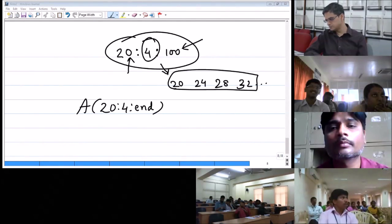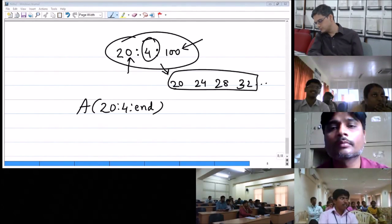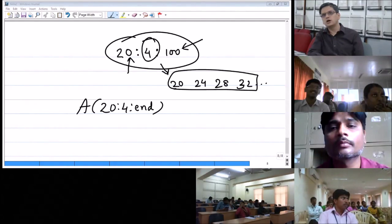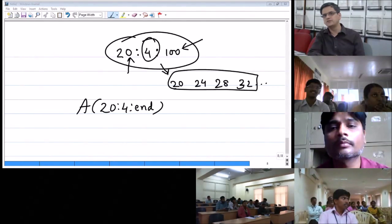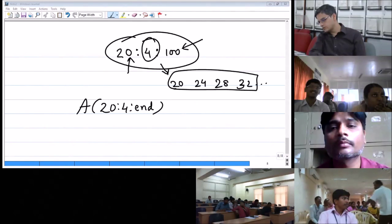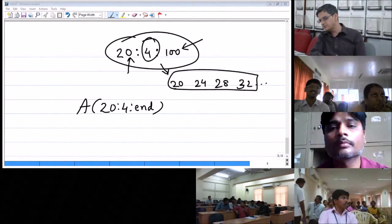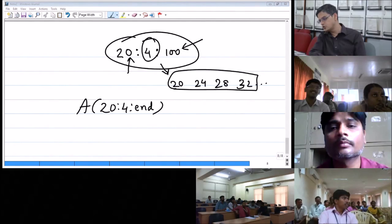For a square matrix where the determinant is zero, how do you calculate the inverse? If the determinant of a square matrix is zero, the matrix does not have an inverse. Inverse is defined only for a full-rank square matrix, where full rank means the determinant is non-zero. There is something called pseudo-inverse, using the PINV command instead of INV, but PINV is not an inverse of a matrix — it is a different concept.